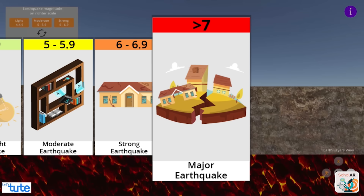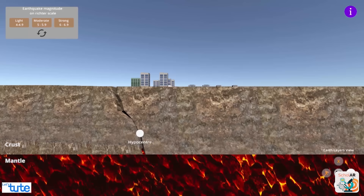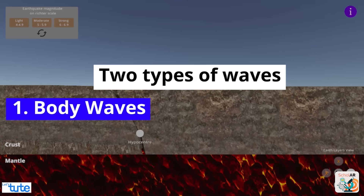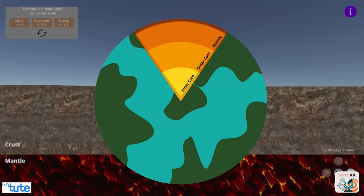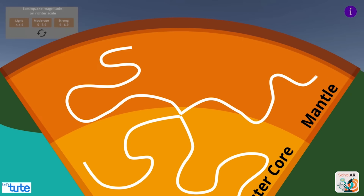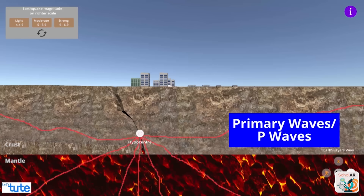These readings are recorded on a seismograph. Now let's hit the 4 to 4.9 magnitude to see how this earthquake happens. We can see the earthquake starts from a point called the hypocenter inside the earth. During an earthquake, two types of waves are formed: body waves and surface waves. Body waves are waves that move through the interior of the earth. When these body waves reach the surface rocks they generate surface waves.